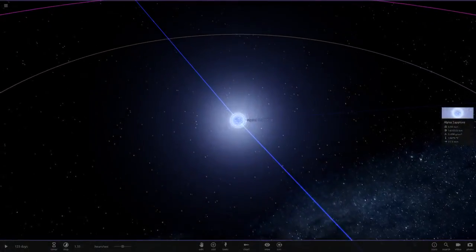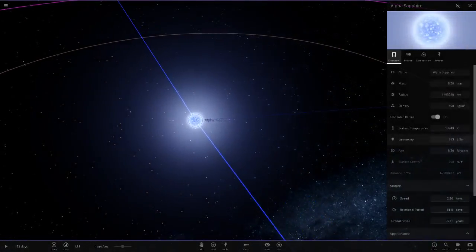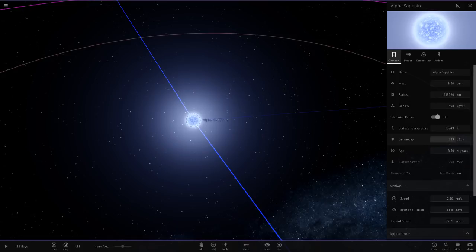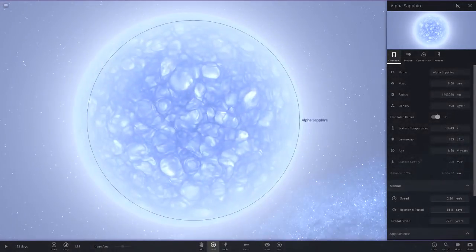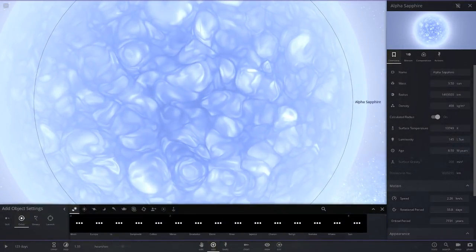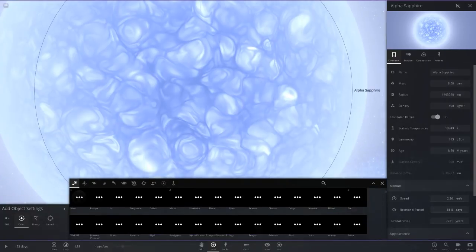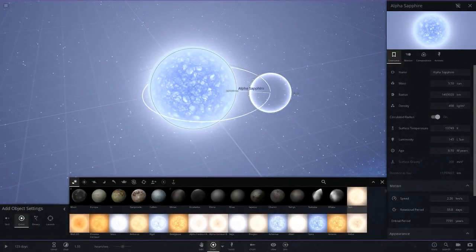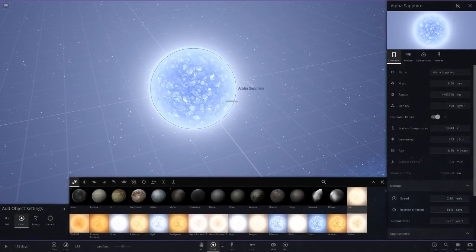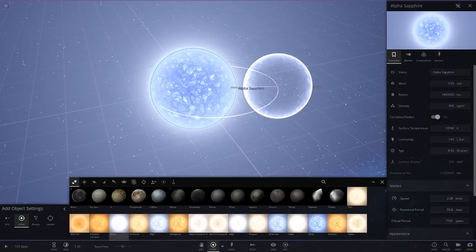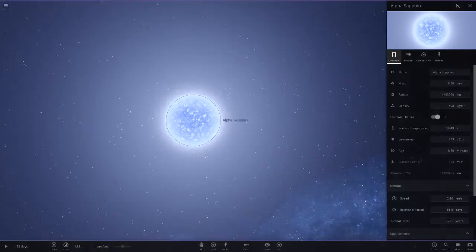Alpha Sapphire, this is looking pretty cool. I like the naming system on this. 145 luminosity of Sun, three mass. Let's compare it to the Sun. There is the Sun, so a little bigger. I think it's a little bigger than Sirius as well, yeah, a little bigger.